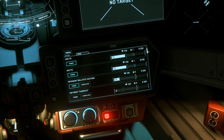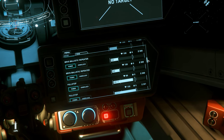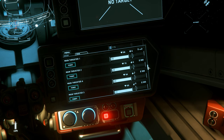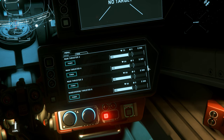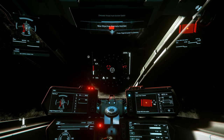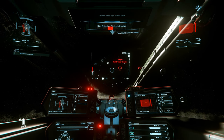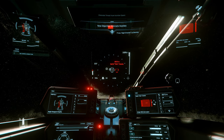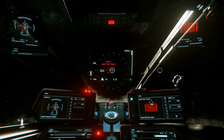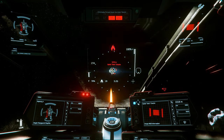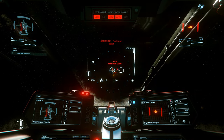A good pilot will know how and when to use their MFDs to maximize the effectiveness of their craft in all situations, so let's dive in and take a look at how we can use this to our advantage. Note that what I'm showing you here will translate to all ships in-game, even the alien ships, as the current MFD model is unified across all ships.